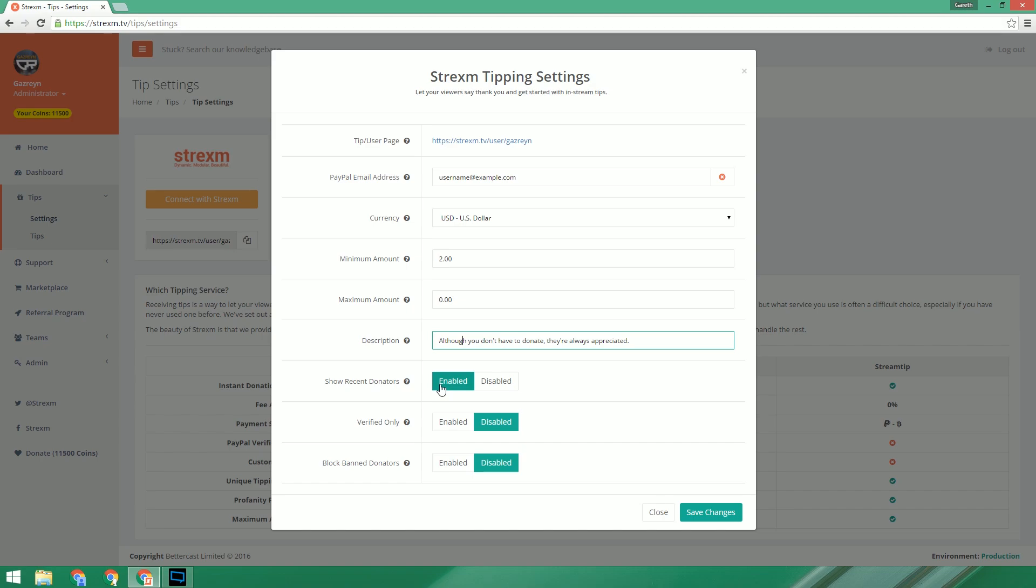At the bottom of the page we have a few toggleable options. The first being show recent donators. If this is set to disabled, any of your recent donations won't display on your tipping page. However, this doesn't affect anything in your overlay. Everything will still show there as it should.